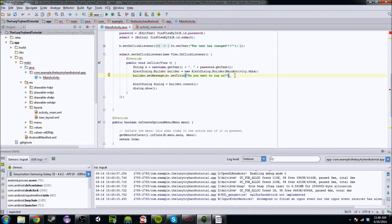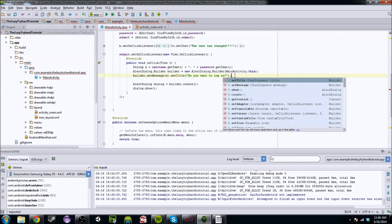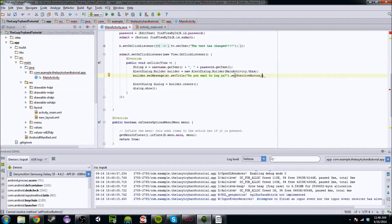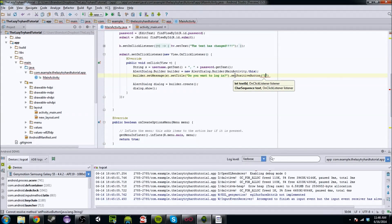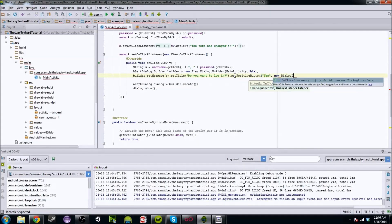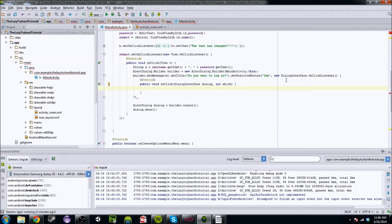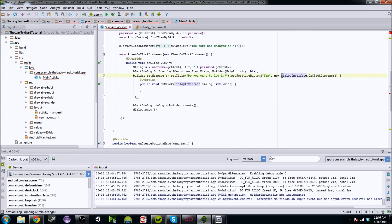That still doesn't really give us much to work with. What if we want to have some buttons? Let's add some buttons. So builder.setPositiveButton — this method takes two things: what text you want in there, so you want 'yes', and it requires an OnClickListener. So we're going to do a new DialogInterface.OnClickListener. It's basically the same as a regular OnClickListener, it just implements the DialogInterface.